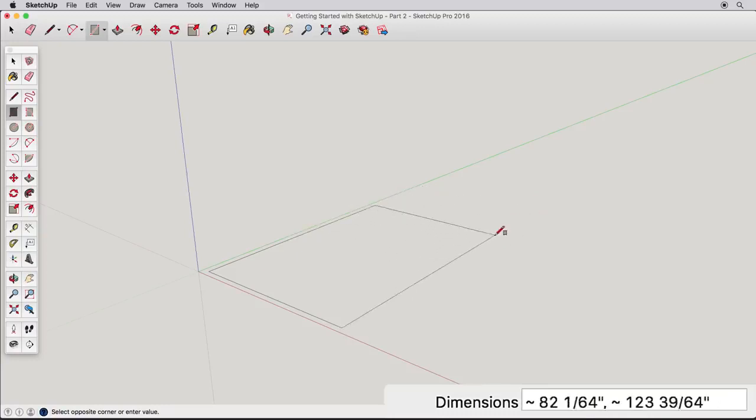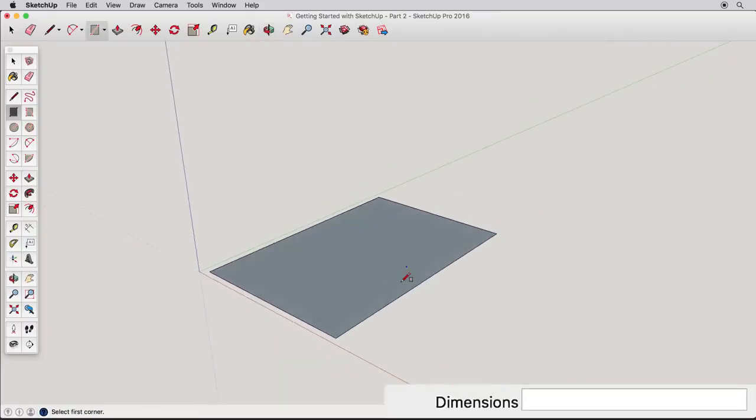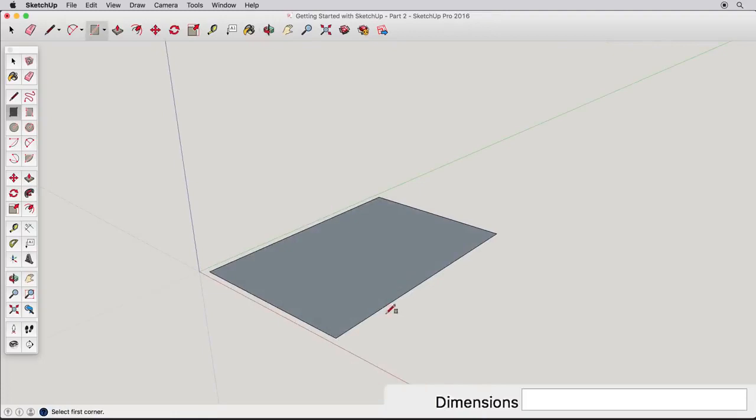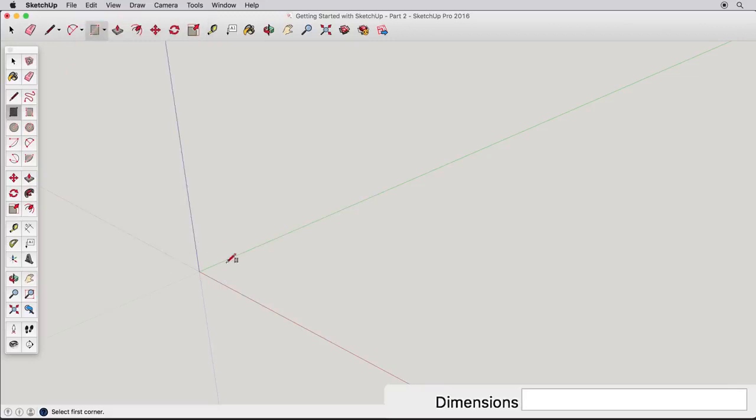In SketchUp, to enter dimensions, you start an operation and simply type in the desired dimensions. Try this. Undo your rectangle if needed, then start drawing a new rectangle.